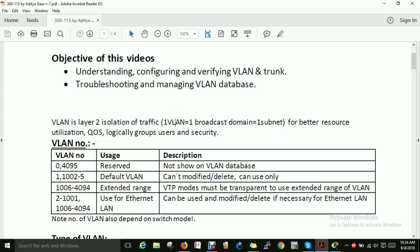Next is the VLAN number. VLAN numbers range from 0 to 4095. VLAN 0 and 4095 are reserved and will not show in the VLAN database.